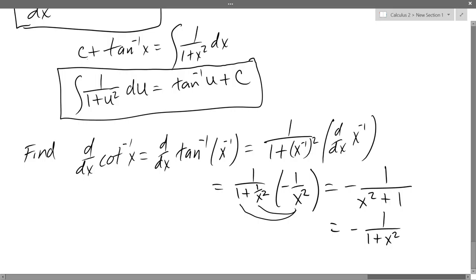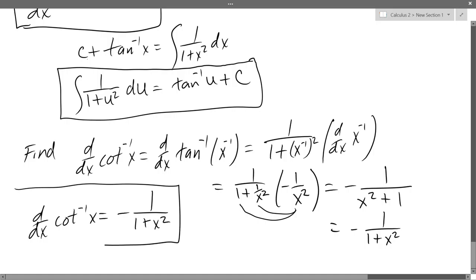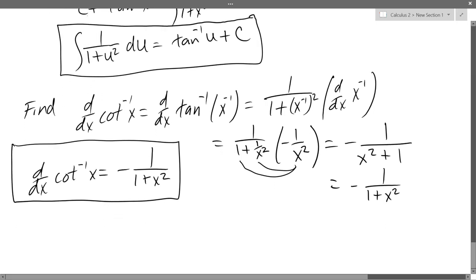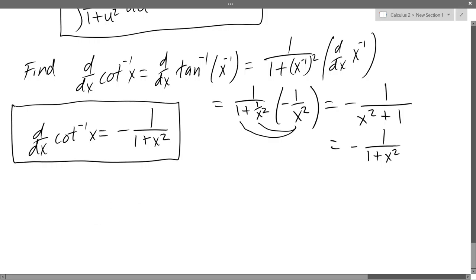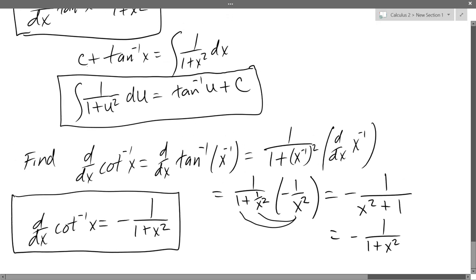And this, of course, is d/dx of cotangent inverse x. So every derivative gives us an antiderivative. Our antiderivative is going to look like 1 over 1 plus u squared — there's just going to be a negative hanging out. It's really similar to the antiderivative that gives you tangent inverse, almost exactly the same except it's negative. That's the only difference.